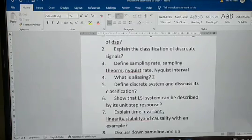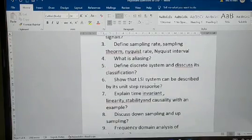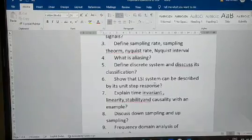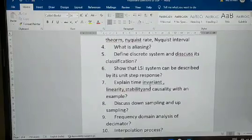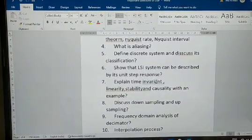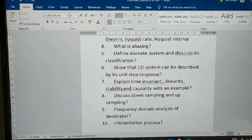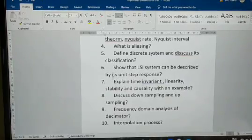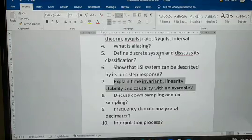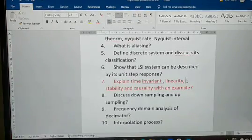Question 5: Define discrete system and discuss its classification. This is given importance twice so it is most important. Question 6: Show how an LTI system can be described by its unit step response. Question 7: Explain time invariance, linearity, stability, and causality. They may ask this as definitions and problems — both numerical and theory, so prepare both.